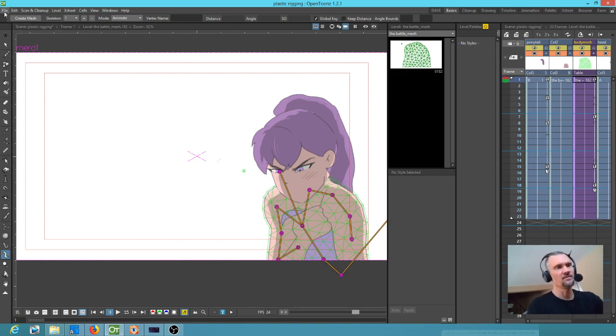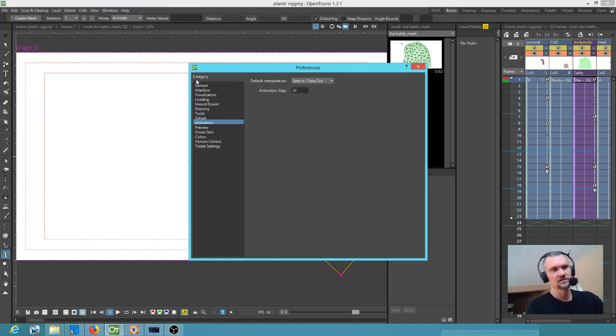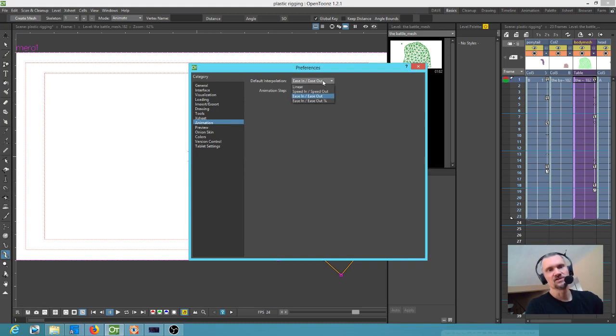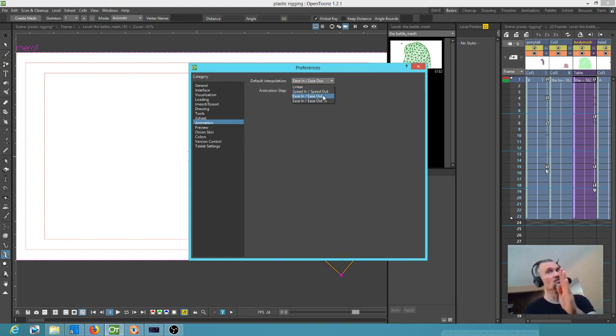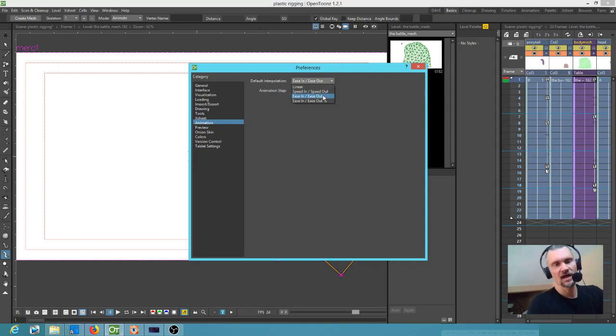So one thing that's always bothered me is when I look in the preferences and you go to animation, the default interpolation is constant interpolation, which means you don't move until you get to the frame where the key was set, nothing changes and then all of a sudden it snaps.